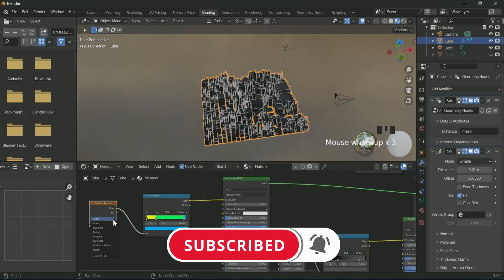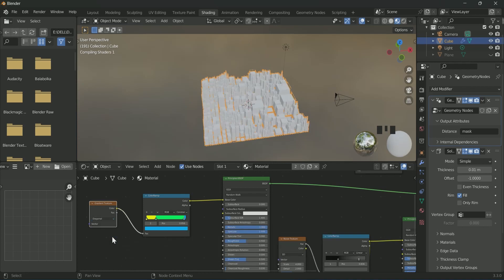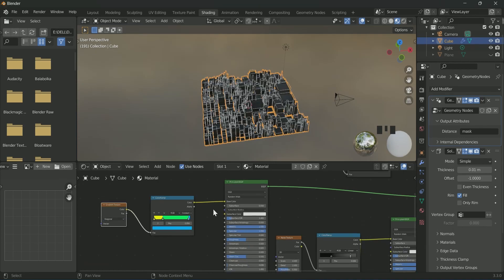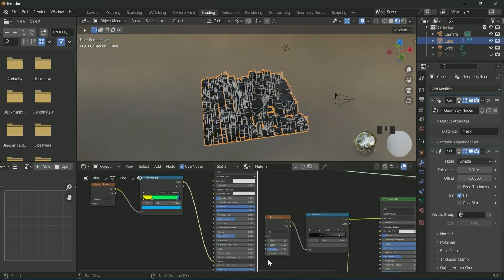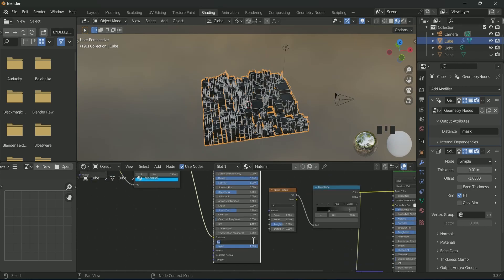And select diagonal in gradient texture. Connect the color ramp to the emission of Principled BSDF and increase the emission strength.